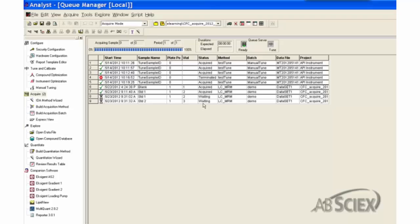When the system queue server shows ready, you can start the queue by clicking the Start Sample shortcut button or selecting Start Sample from the Acquire menu.